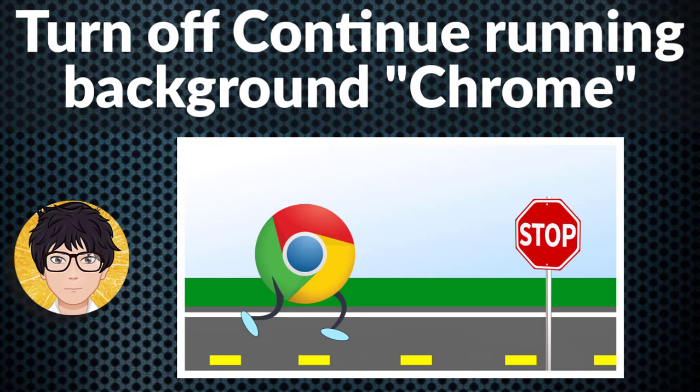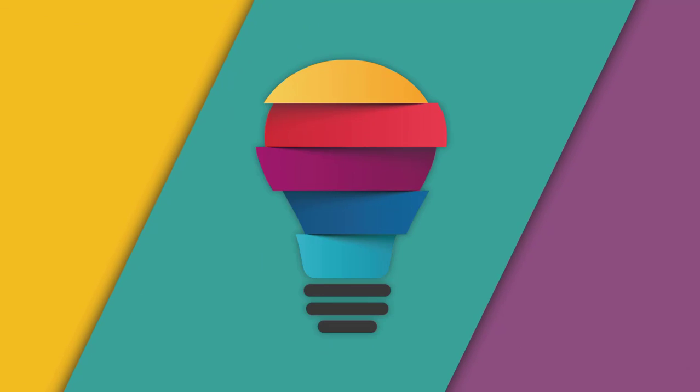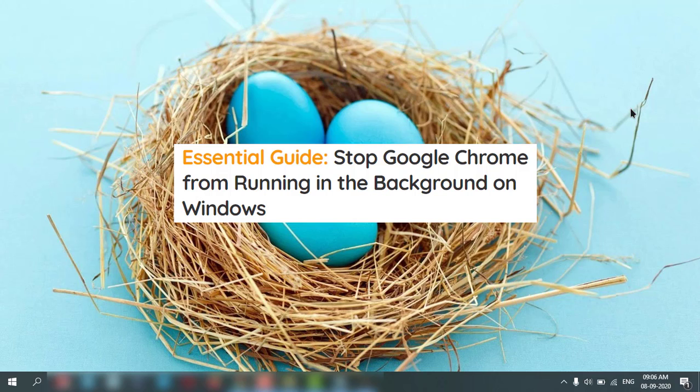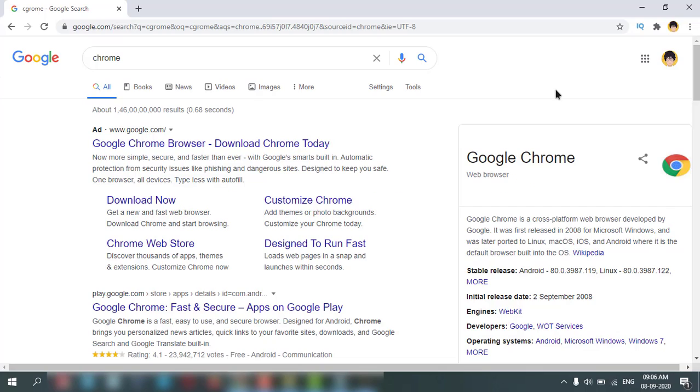Welcome to All-in-One Idea Exchange. Stop Google Chrome from running in the background. How to stop that in Windows 10? It is very easy and simple. Let's go to Google Chrome first, then click the three dots.